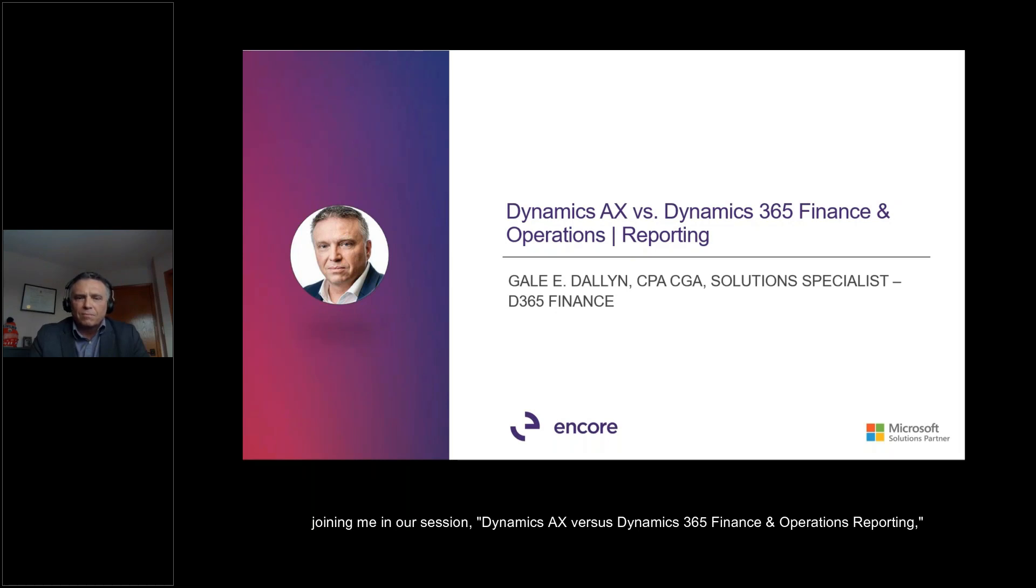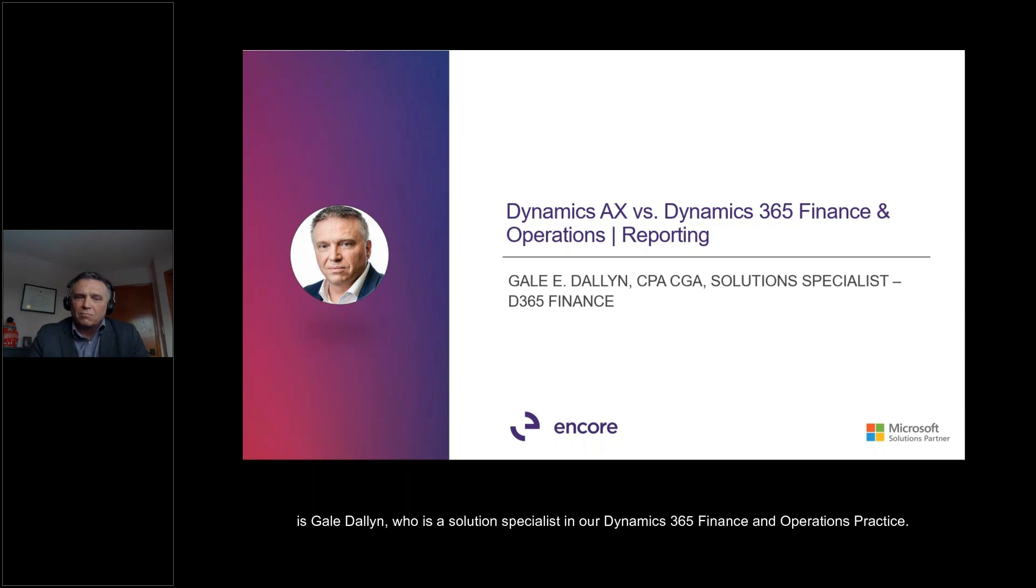So joining me in our session, Dynamics AX versus Dynamics 365 Finance and Operations reporting, is Gail Dallin, who is a Solution Specialist in our Dynamics 365 Finance and Operations practice. Thank you for joining us today, Gail. I will pass it over to you.